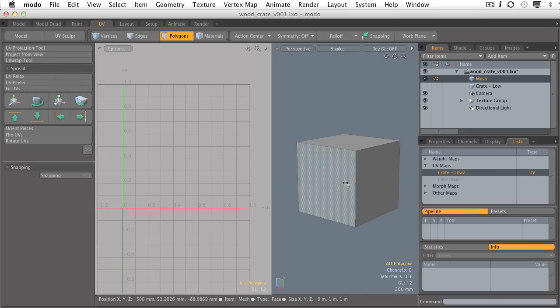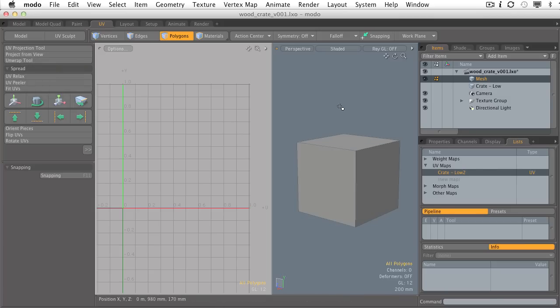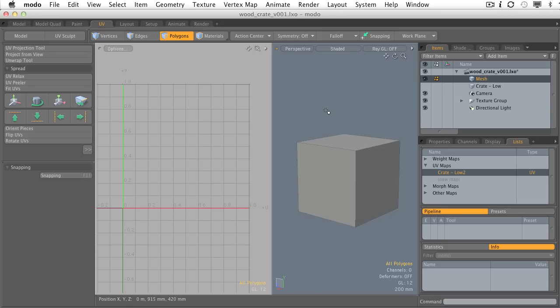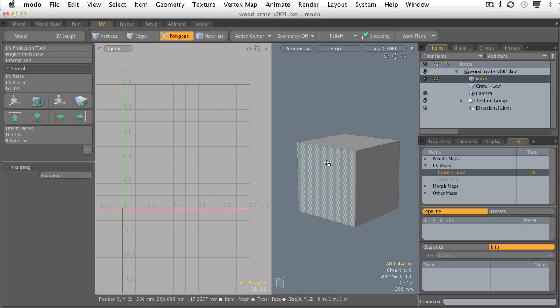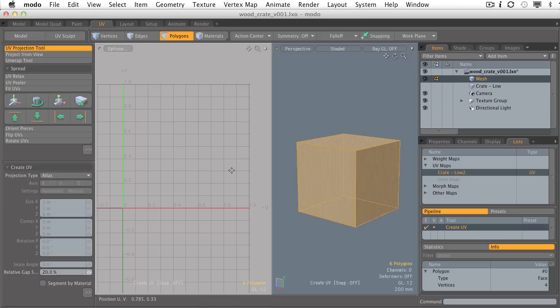As you can see, just a very simple scene with a basic unit primitive cube. I want to generate a UV map for this cube, so I'm going to select it, go to the UV Projection Tool, and on the surface,